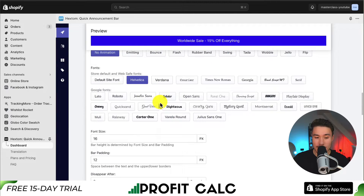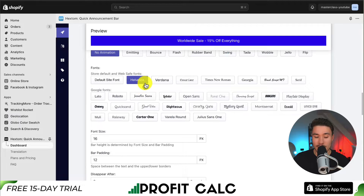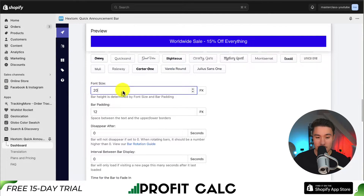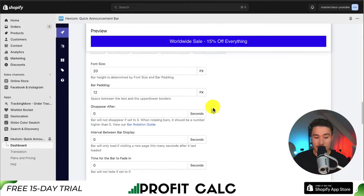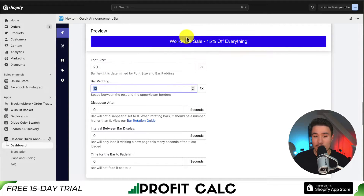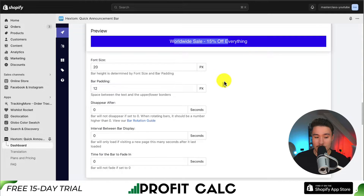Next, we can set the font. We also have different Google fonts, but I'm just going to stick to the web safe font of Helvetica. You can also set the font size — maybe I want this to be 20 instead of 14 or 18. We also get padding, so how much space between the borders and our actual text.